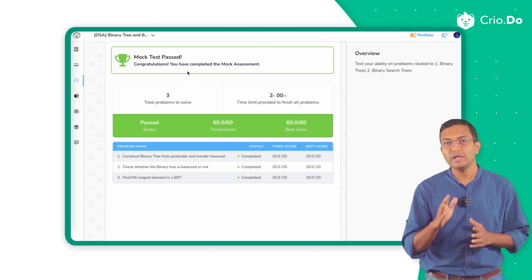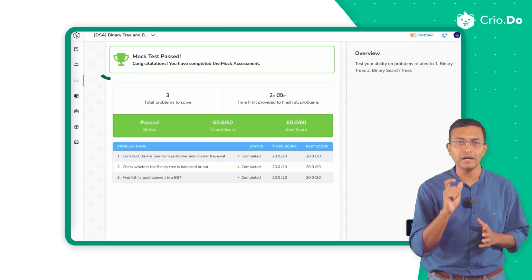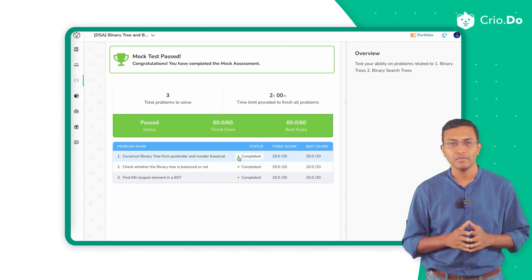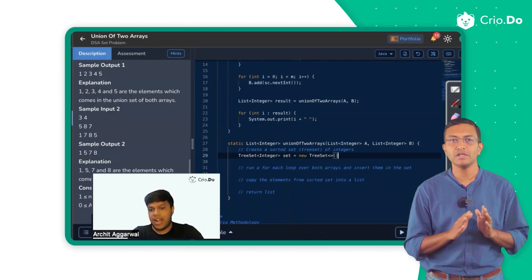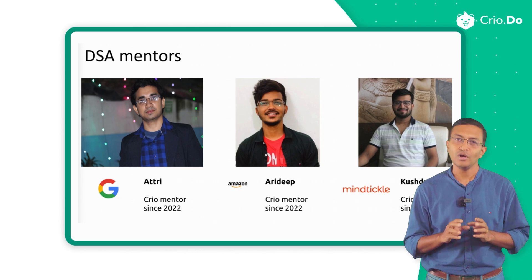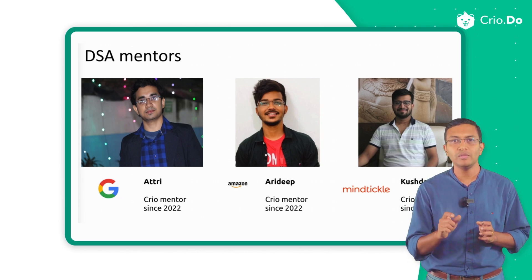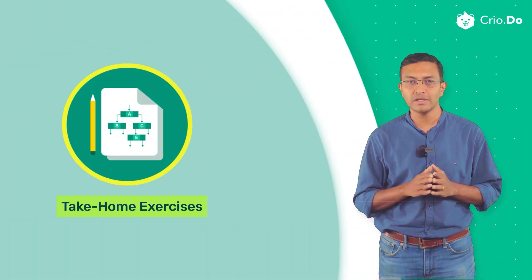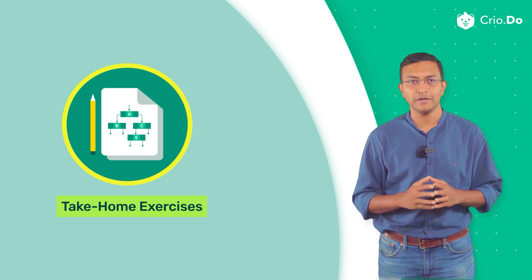You will be taking up multiple timed marks and practice sets of problems to become thorough. All of these are taught in live sessions by experienced mentors who are working at tier 1 product companies, and you will be solving problems in the session itself. This will be followed by take-home exercises where you apply the knowledge that you've gained.